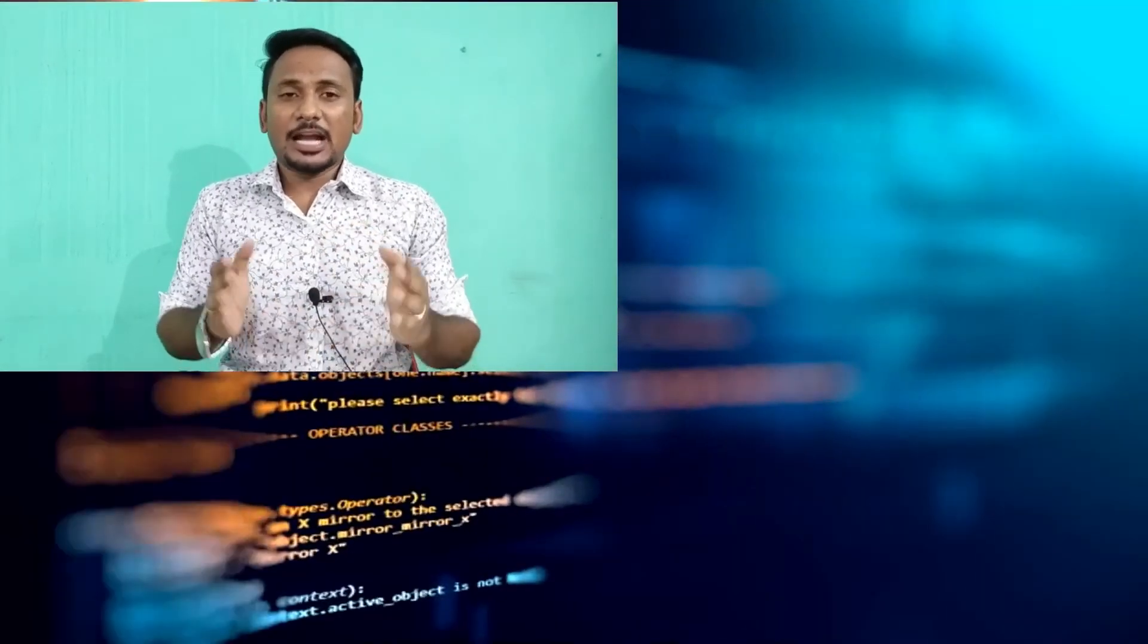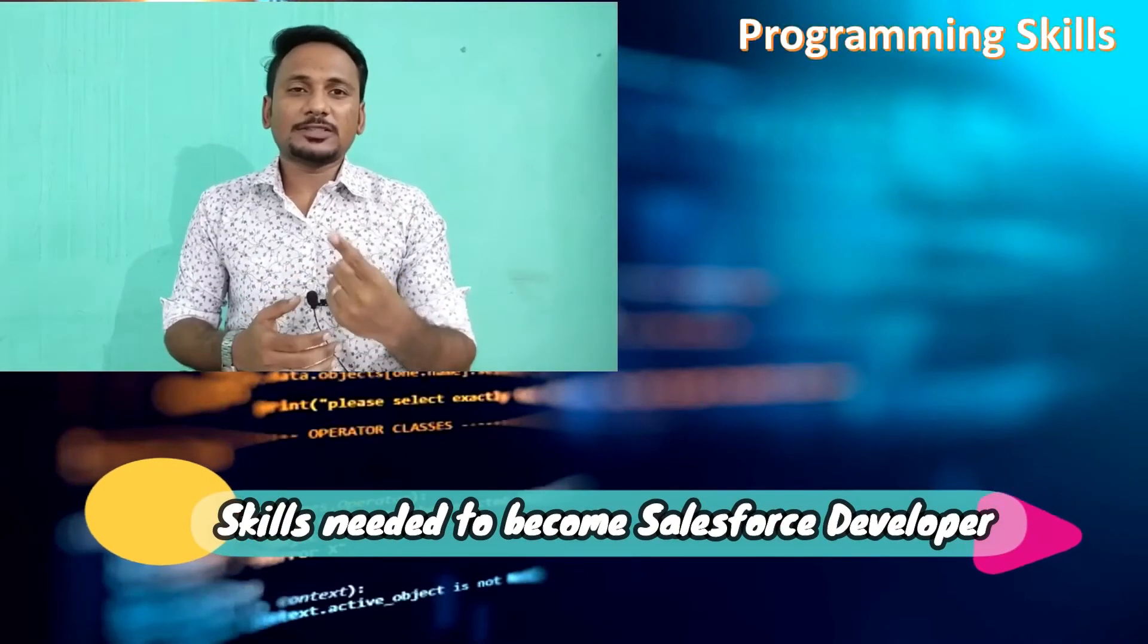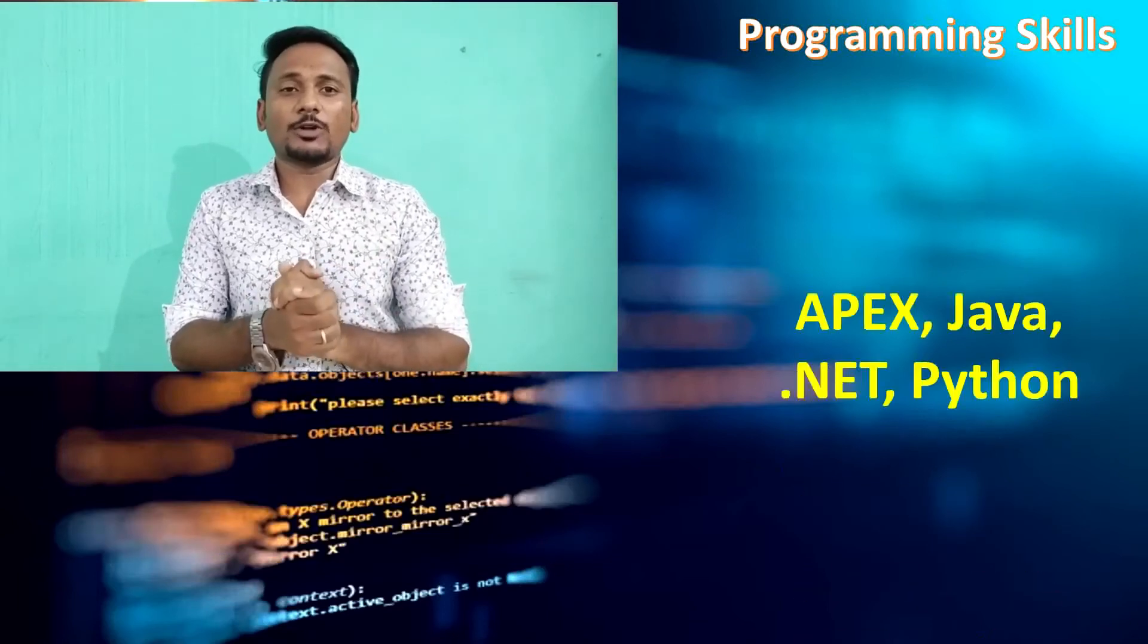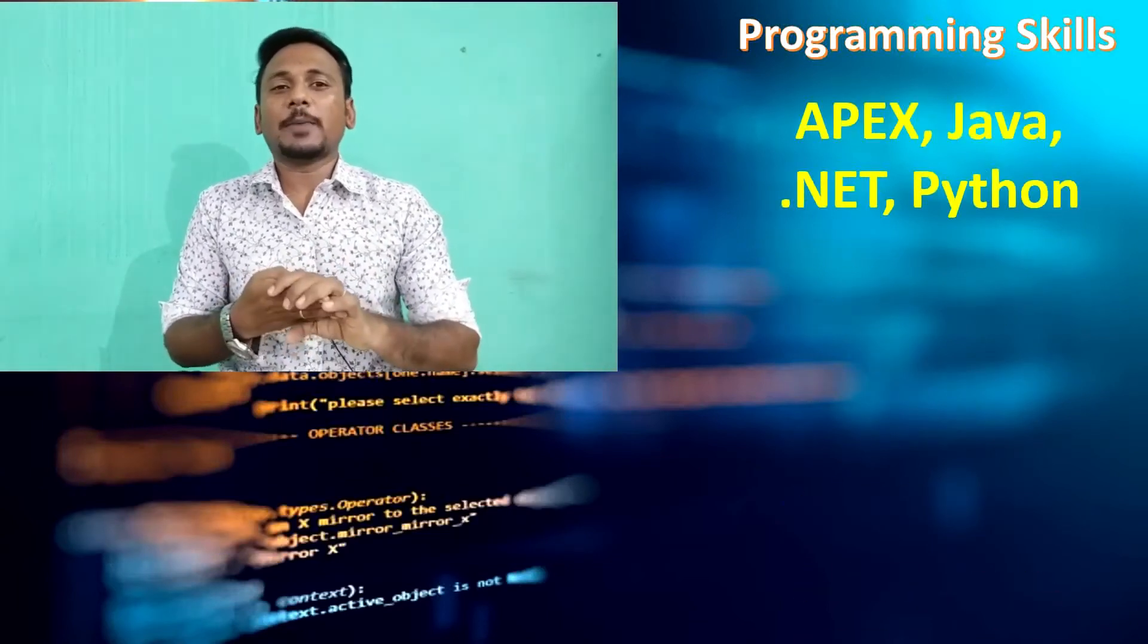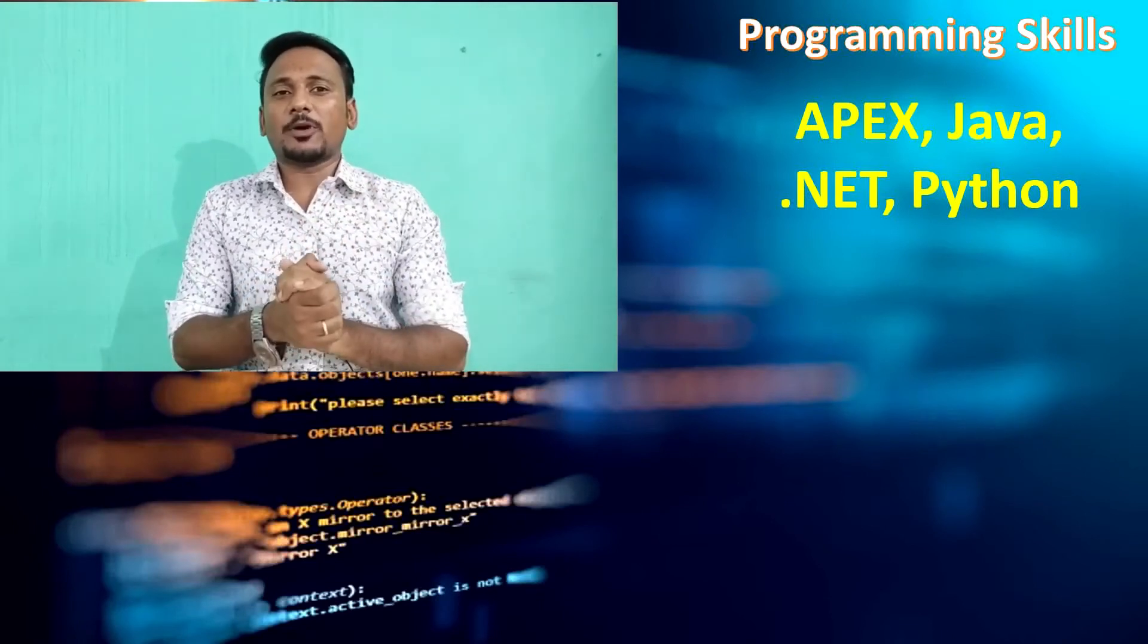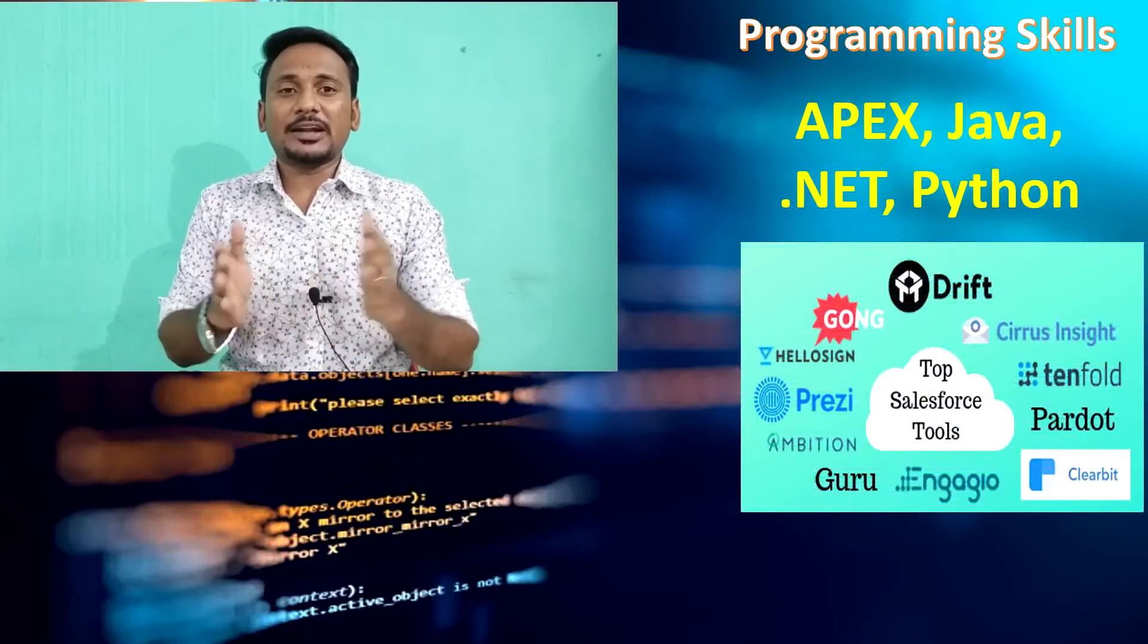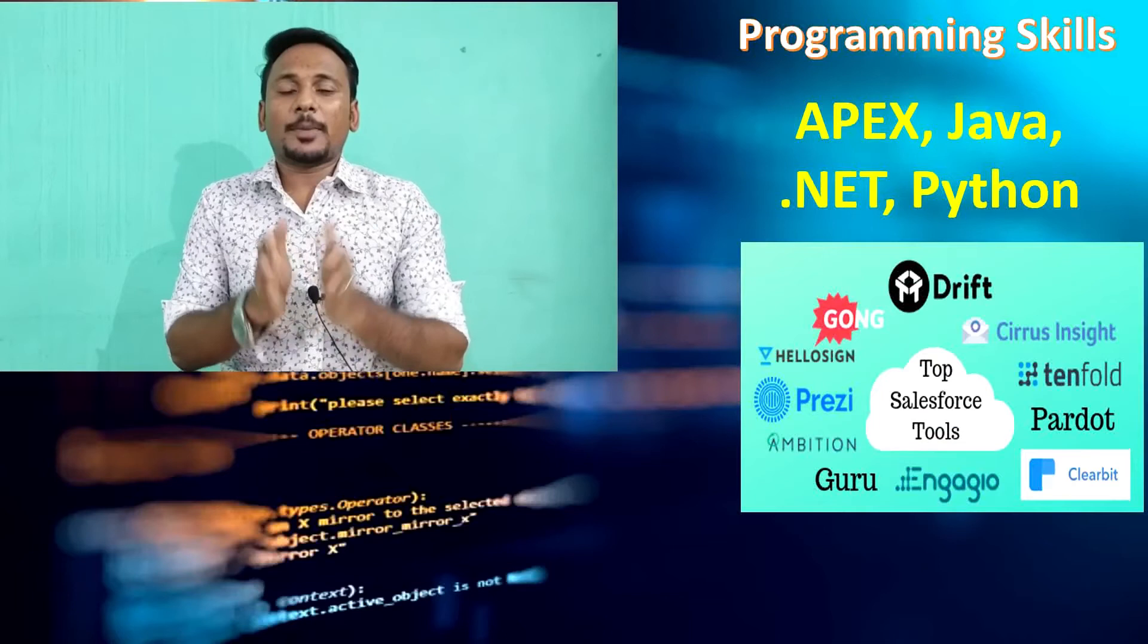Second thing, I am a Salesforce developer. I'm going to ask you, first thing, programming skills. Programming skills - definitely you have to go for Apex, Java, .NET, and Python. This is a language. Definitely you have to go for Apex. Apex's structure and syntax is easy, so you can learn Apex.